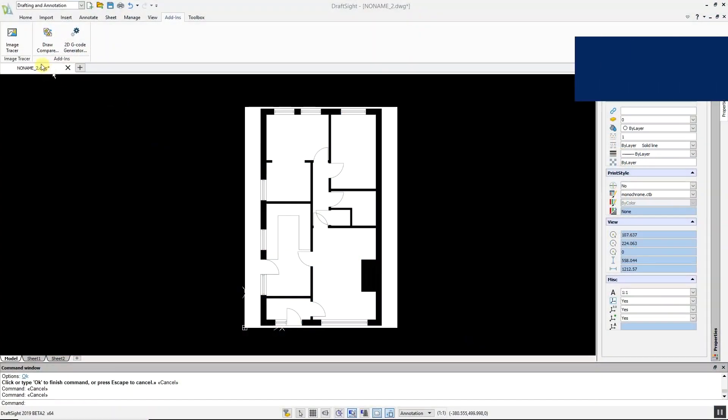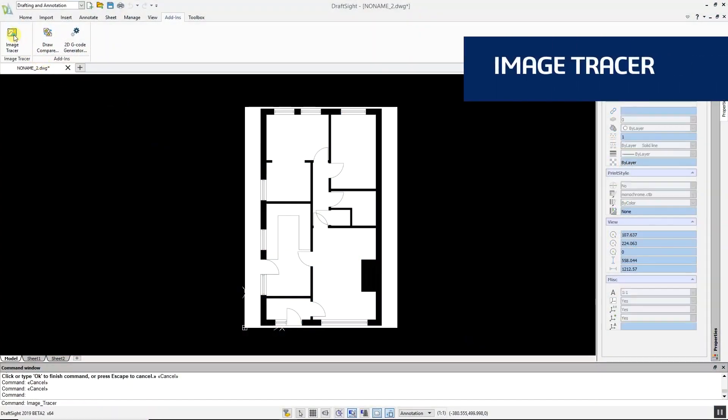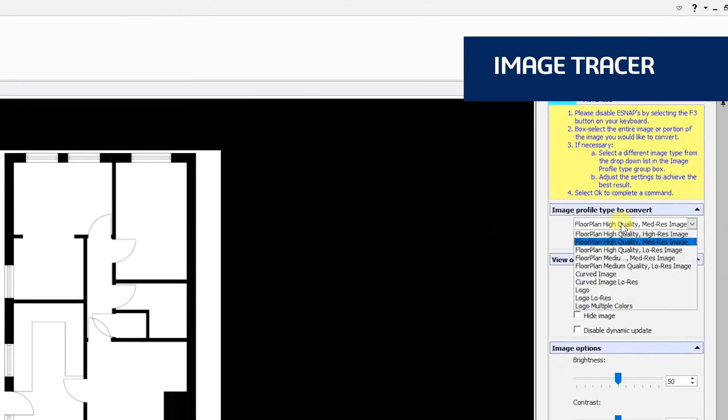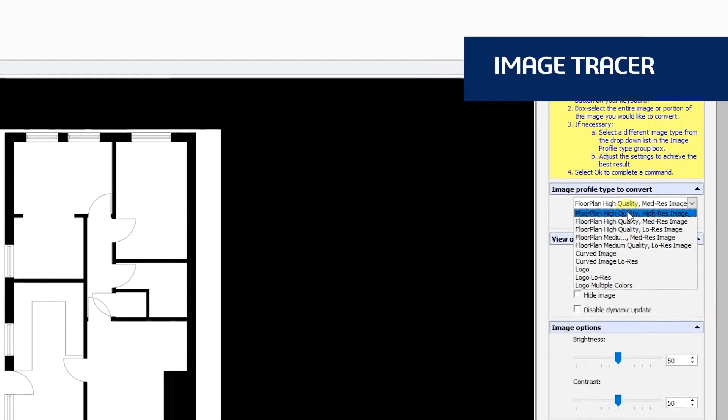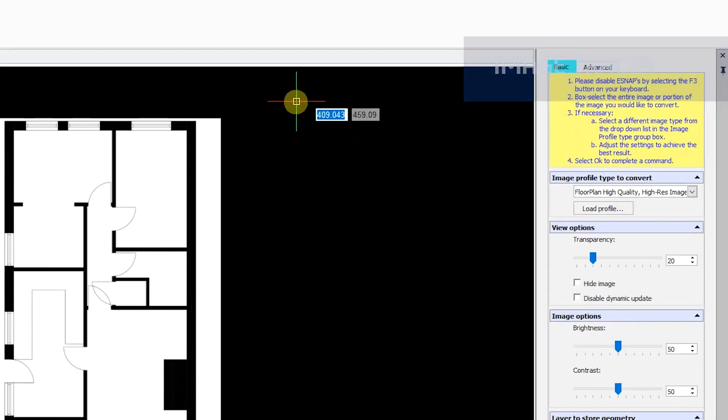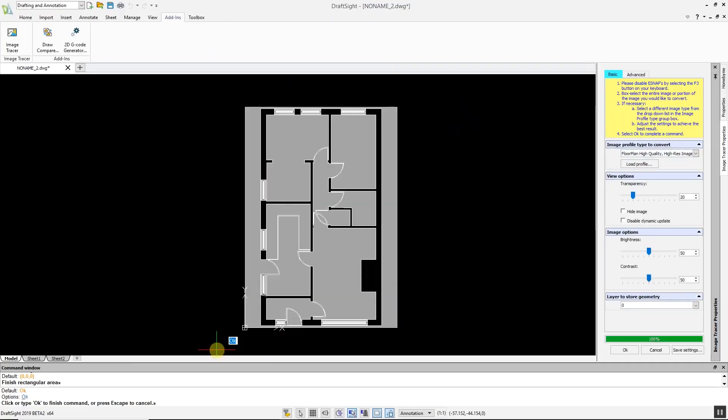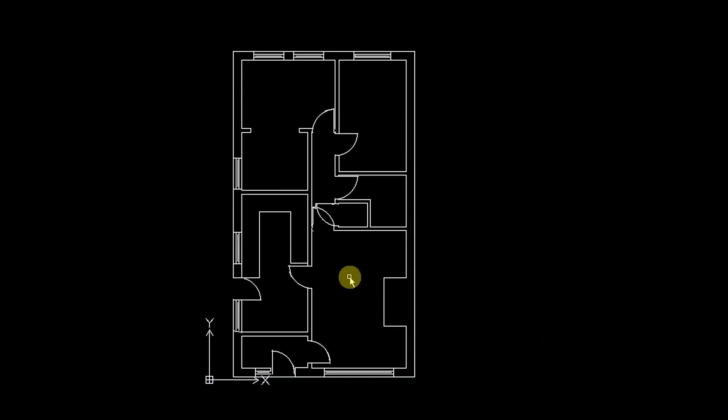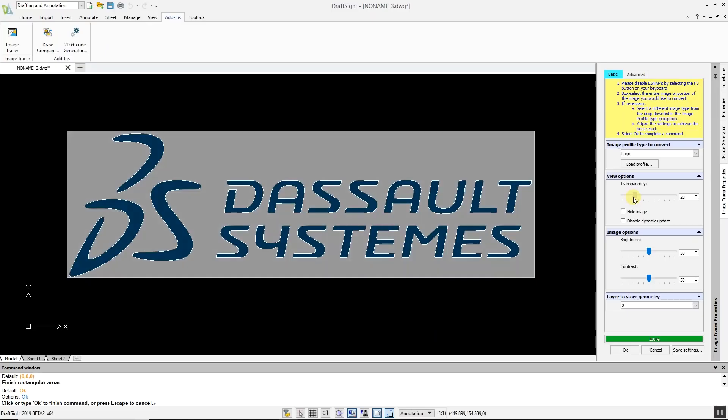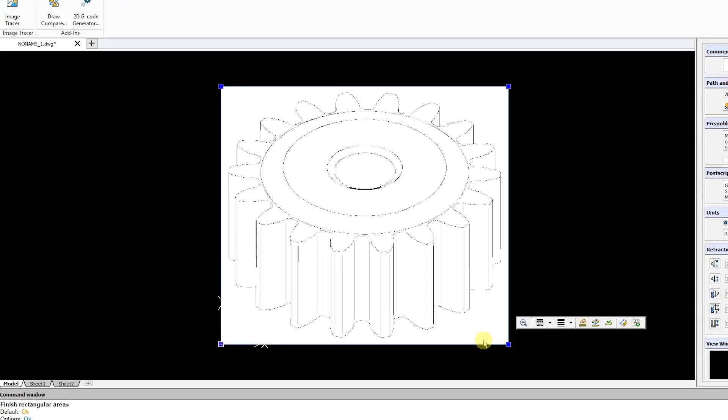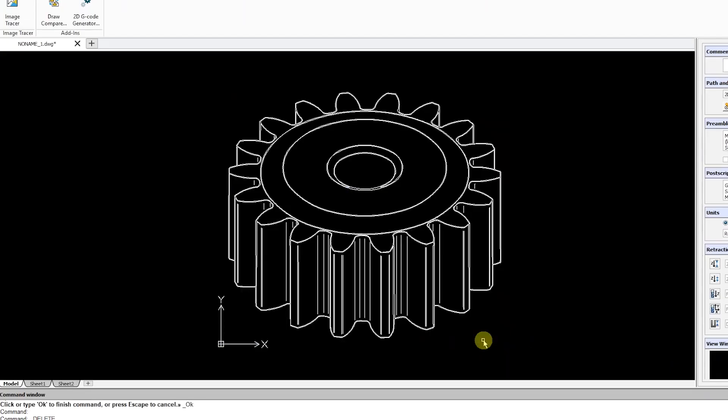Image Tracer is a powerful new tool that allows you to convert imported raster images such as JPEGs and PNGs into DWG files in a matter of seconds. With Image Tracer, you can auto-trace floor plans, logos, images with curves, and more.